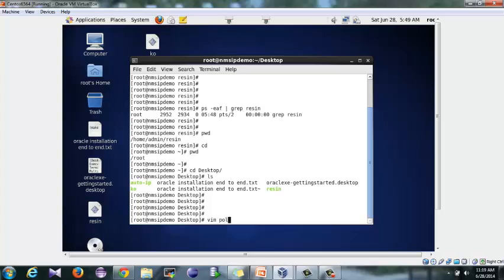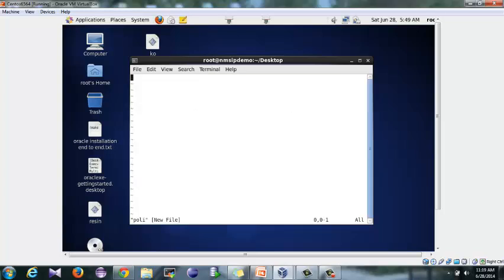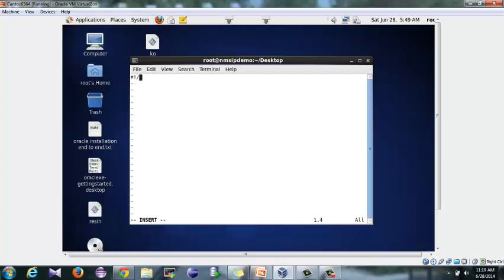In that file I'll just edit it. I need to specify where I have to go to find my server to start: home/admin/resin.